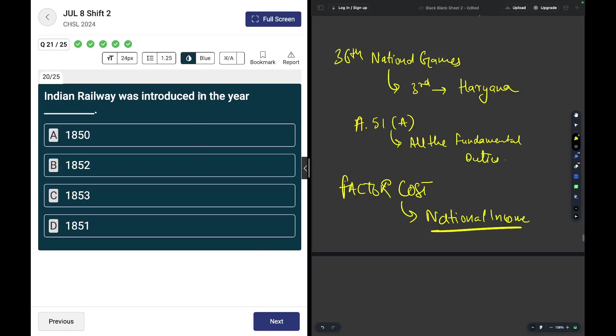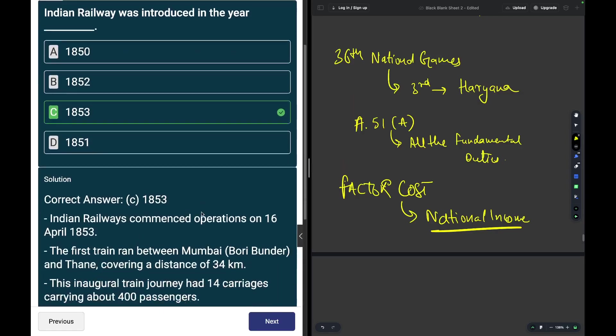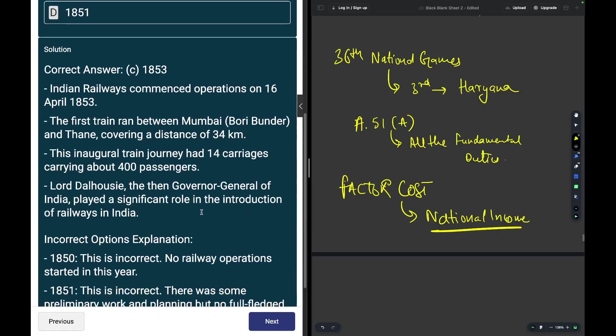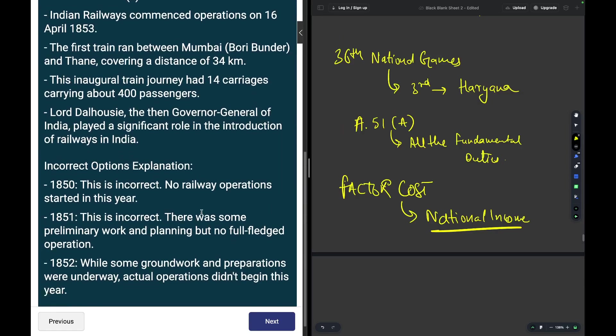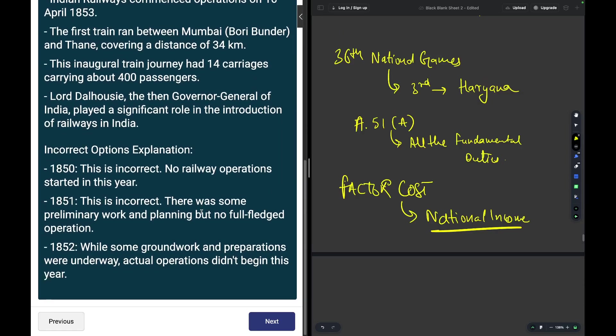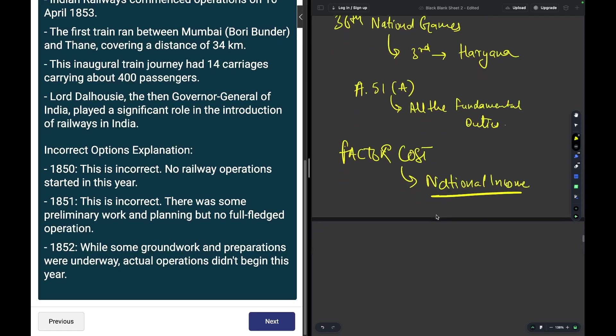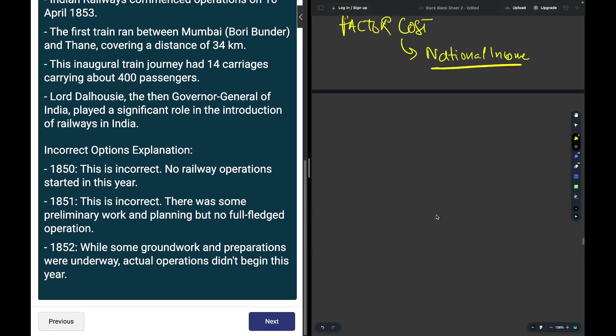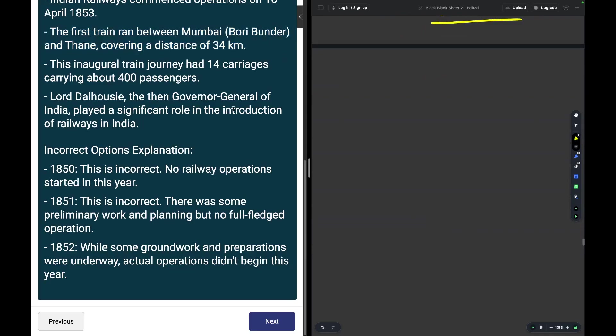Indian Railways was introduced in the year? The answer is 1853, and it commenced its operation between Mumbai and Thane. In Mumbai it started off from Bori Bander, and the distance was 34 kilometers. It had 14 carriages and could carry around 400 passengers. Lord Dalhousie, who was the Governor General at that time, introduced the railways.